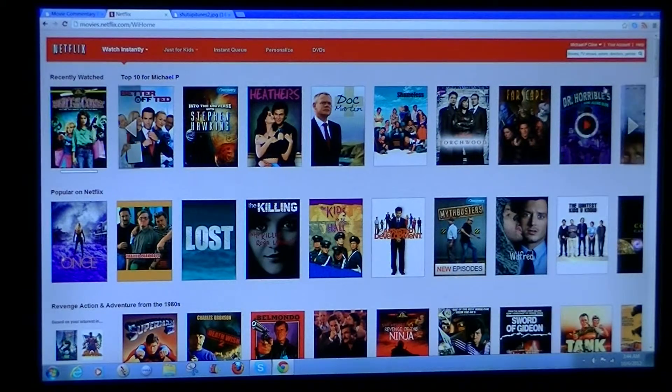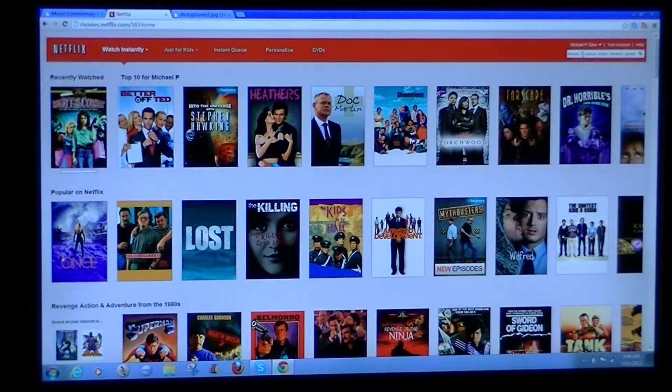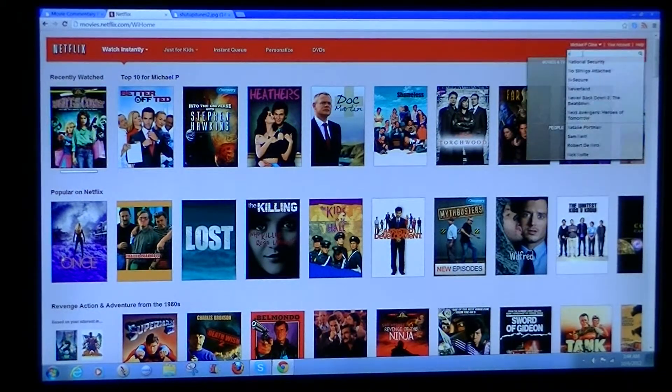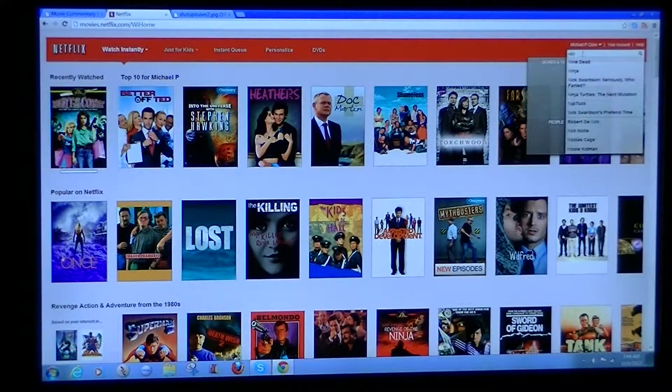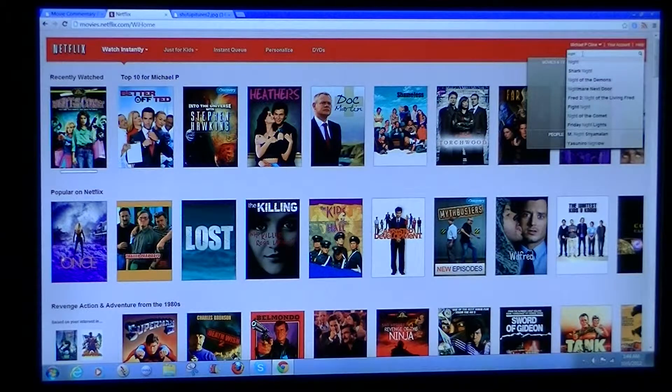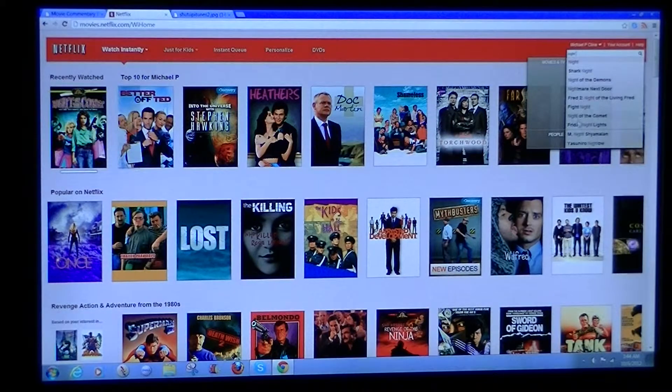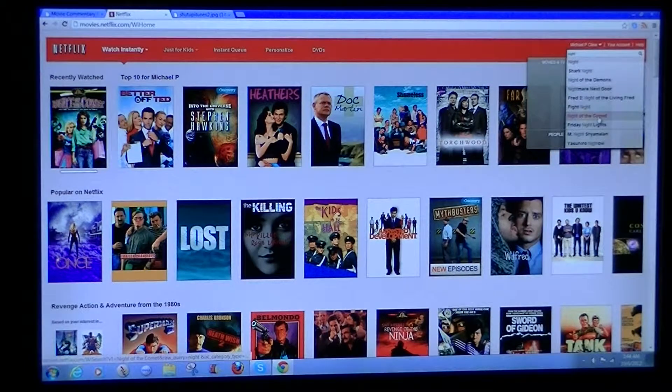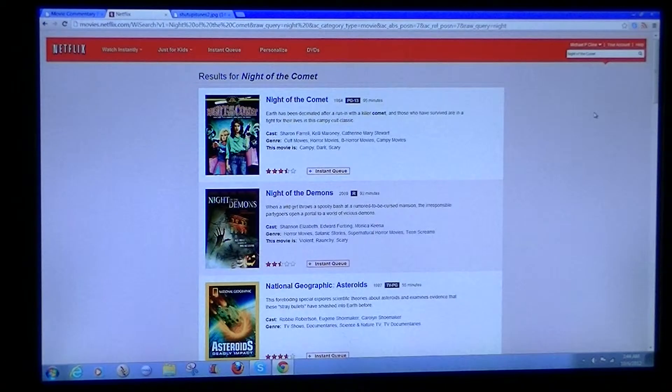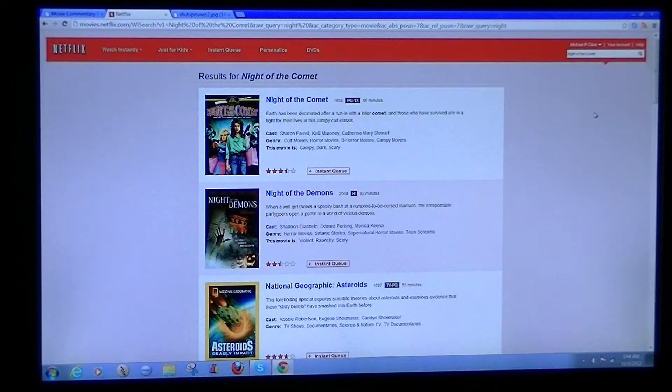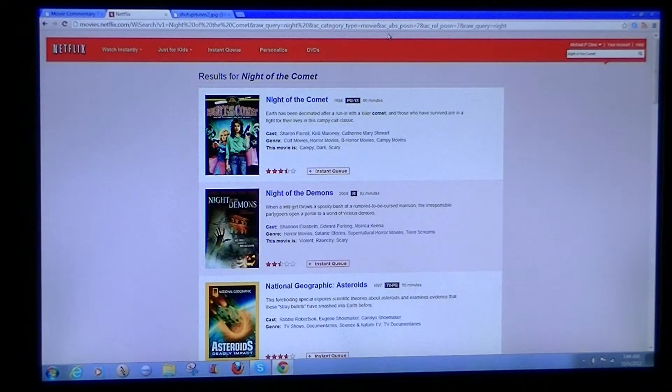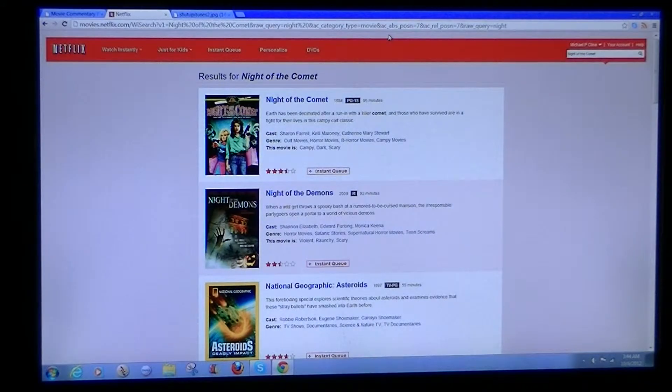Then you're going to go to your Netflix, and in this instance, we're looking up, what are we looking up? Night of the Comet. Yes, Night of the Comet. So you go to there, and you're going to want to start Night of the Comet, push play.